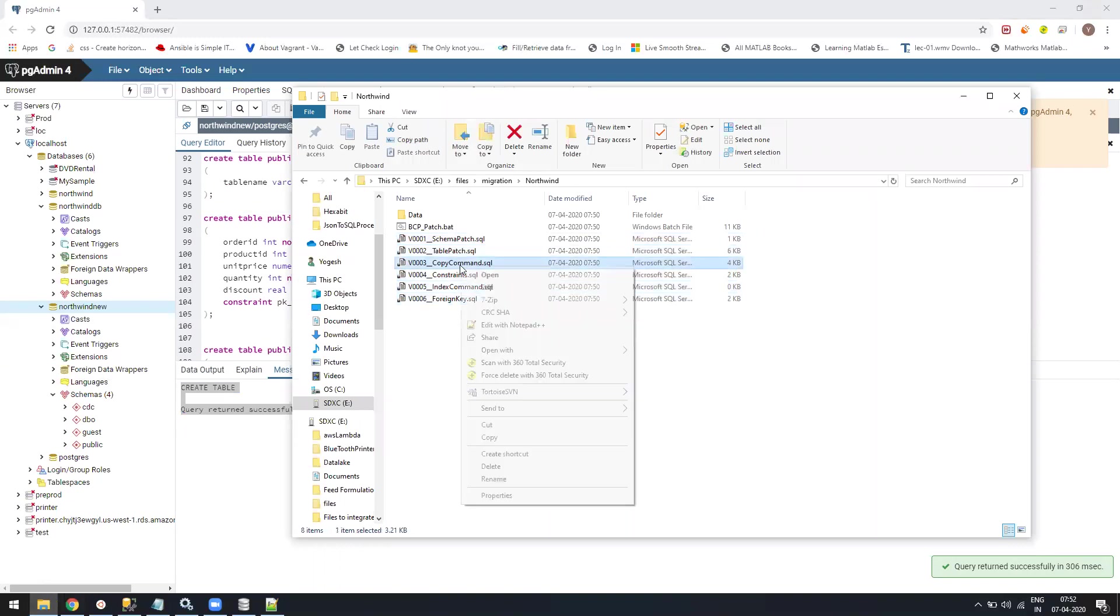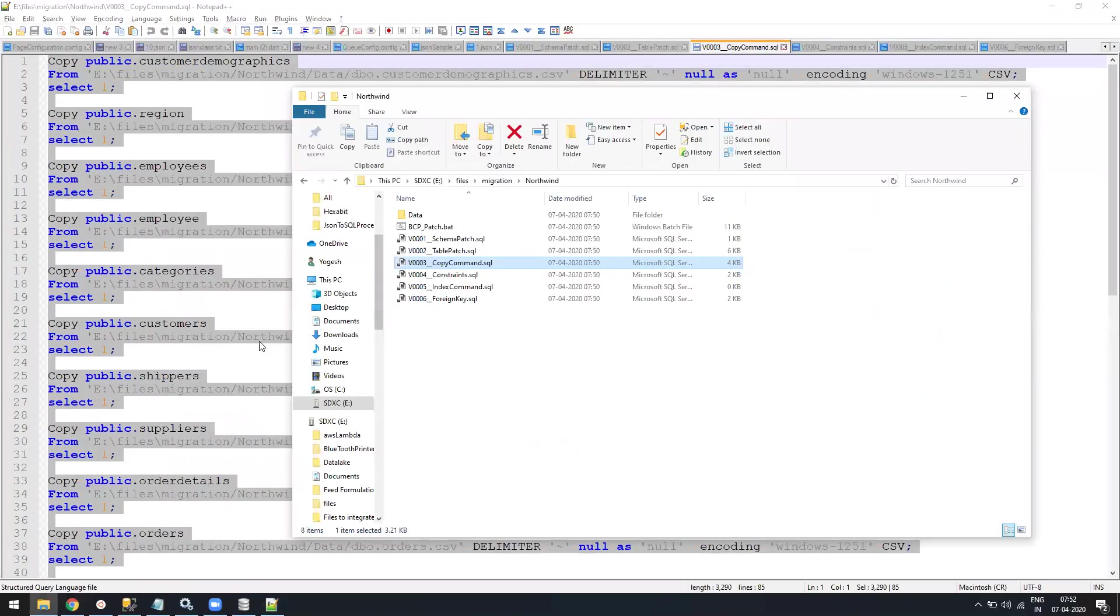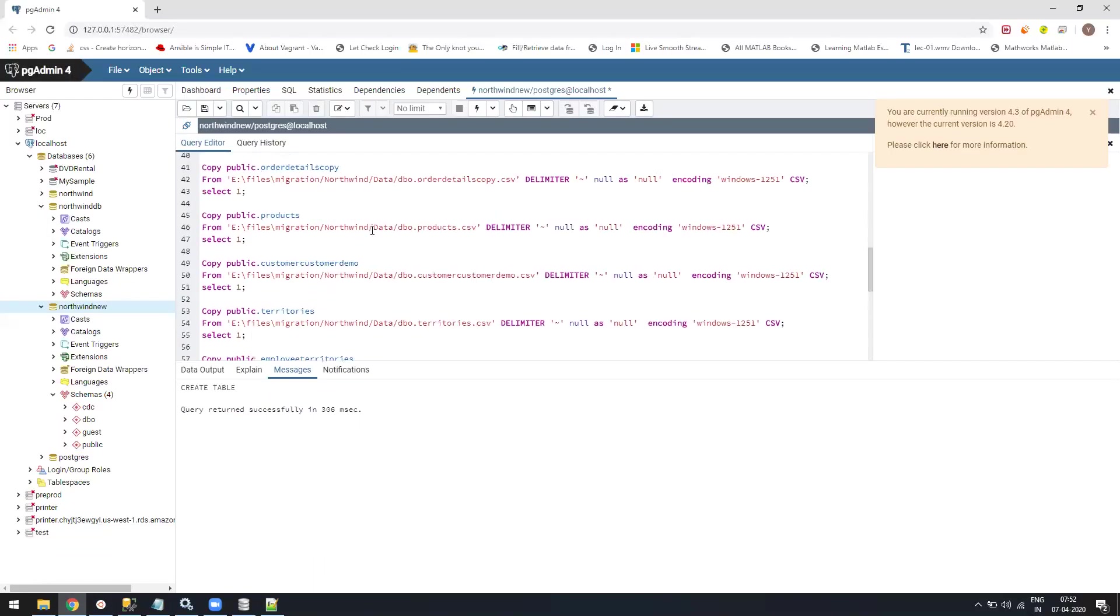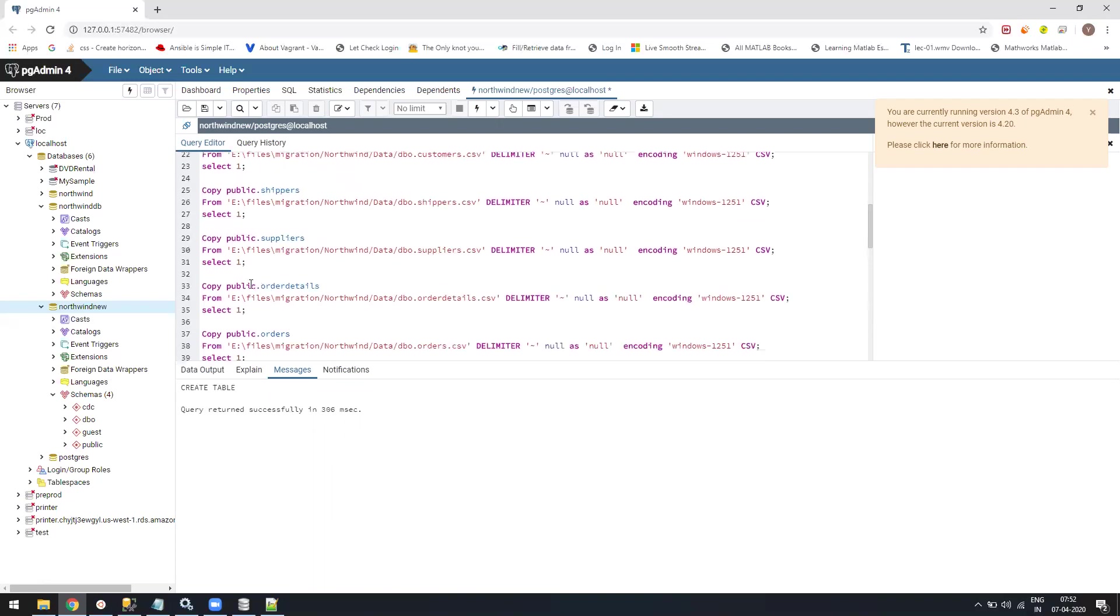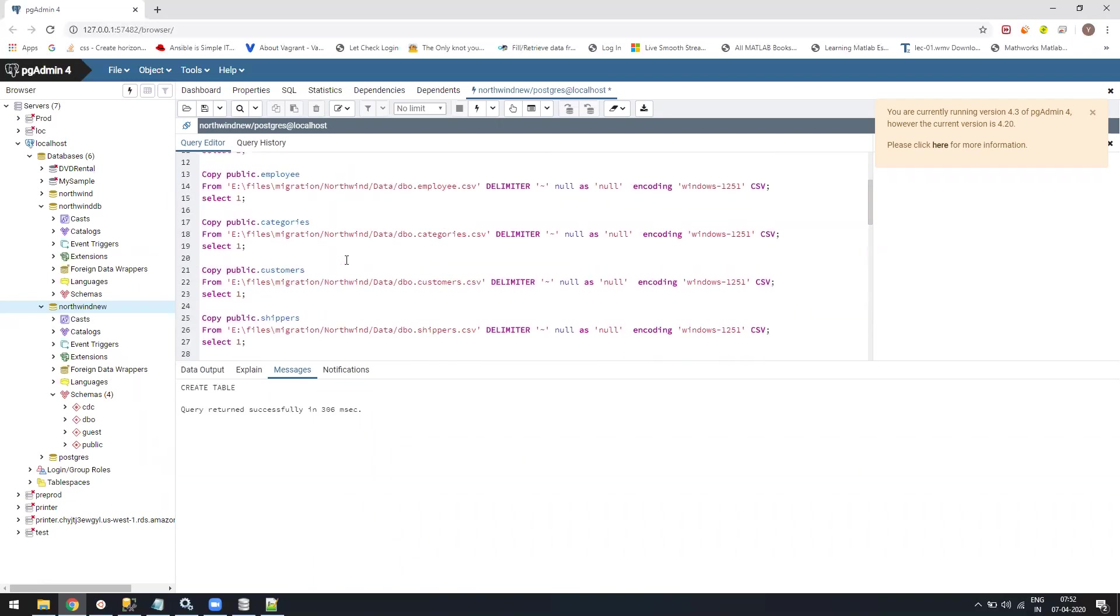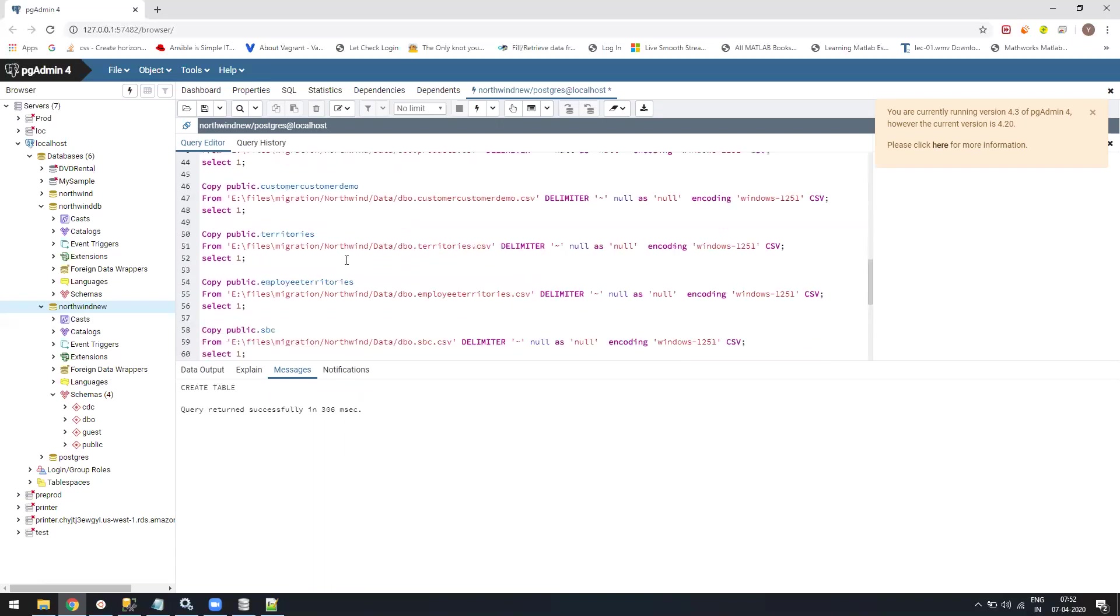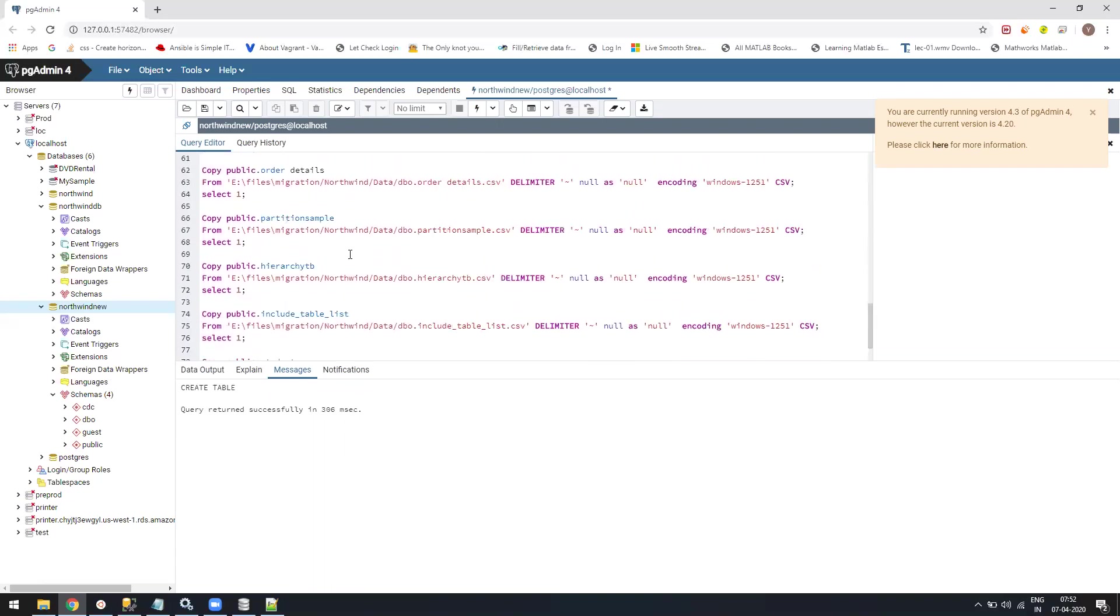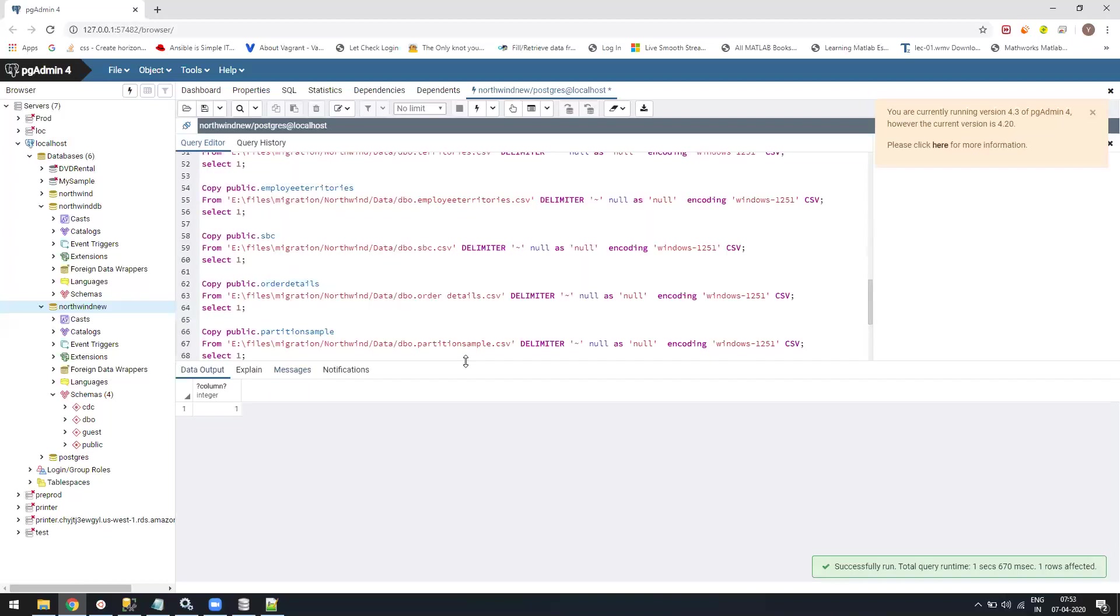Now the second script is copying all the data. Again, the space table will be there. As we have fixed it here, we'll fix it there as well. Let's just remove this and run it. Let it fail somewhere and we'll figure it out. Here it failed. As I fixed it, now if I run, it will copy all my data into all the tables.